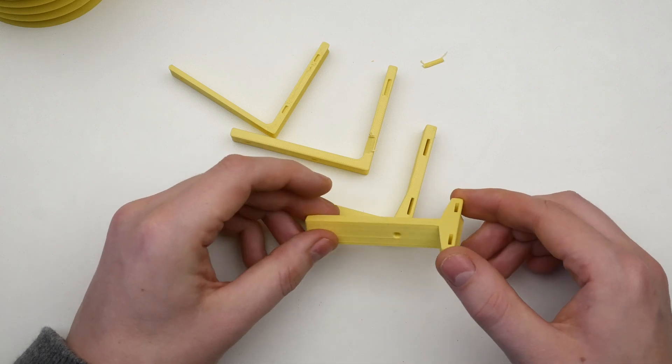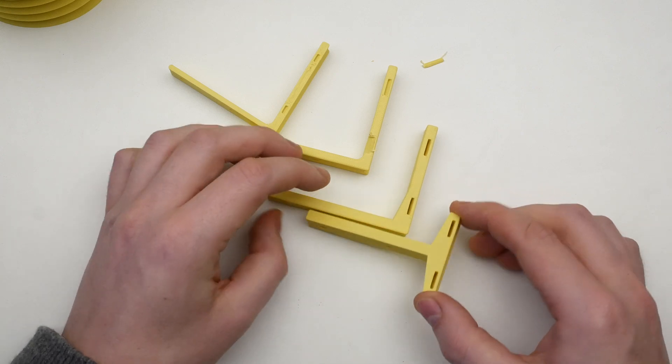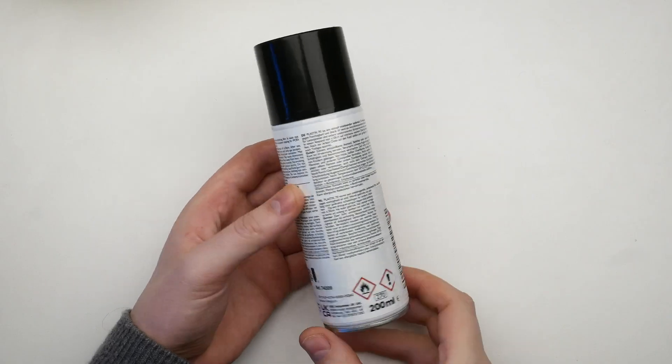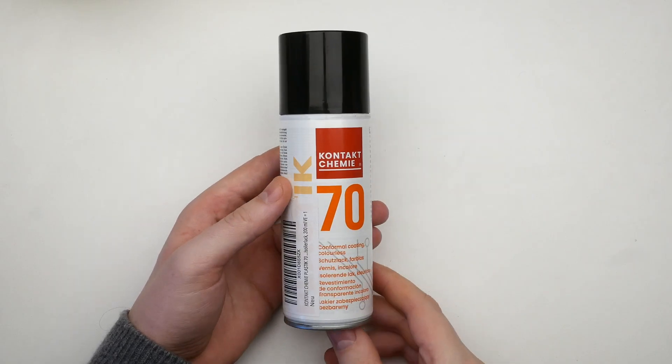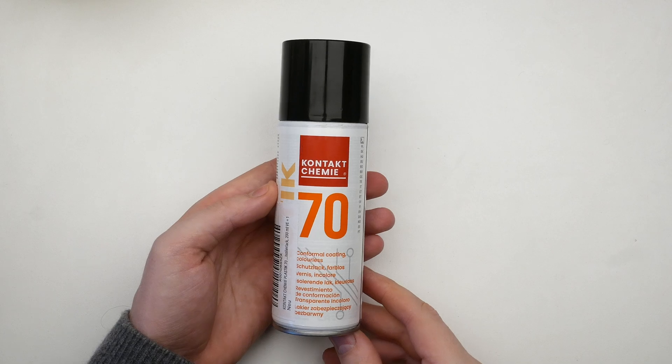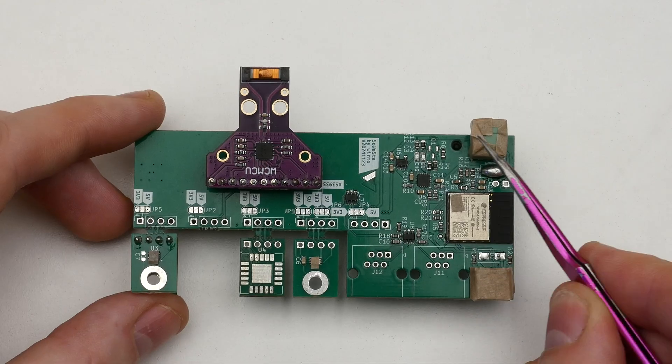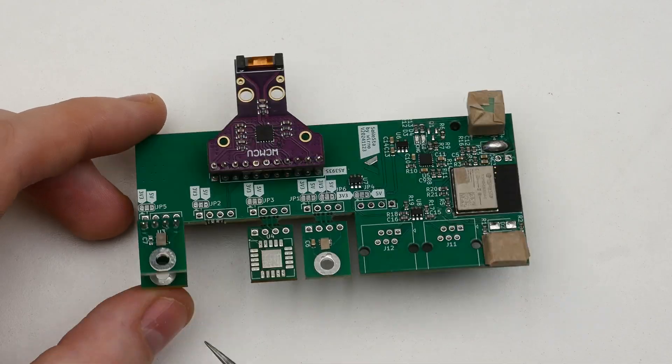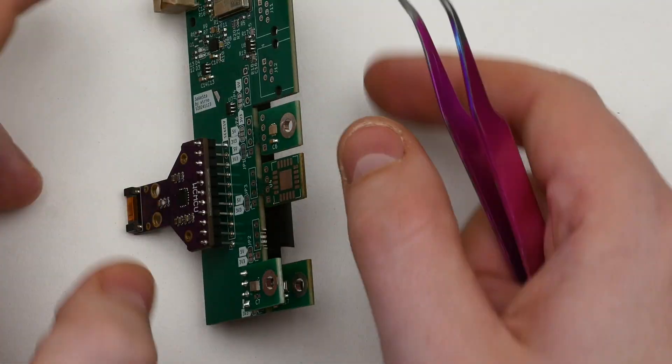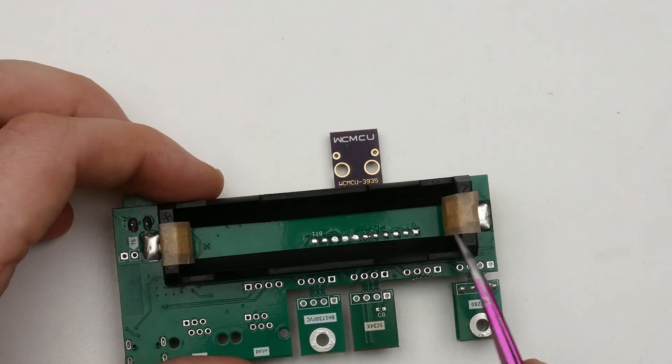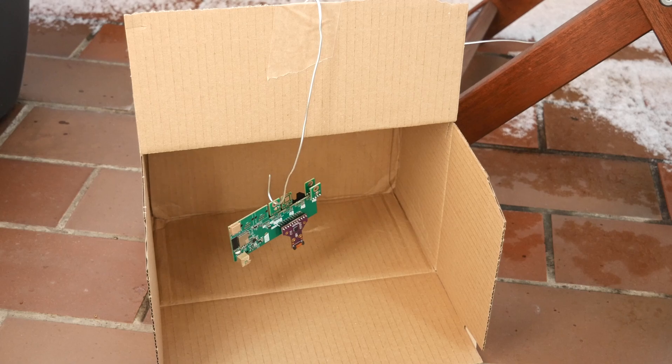For all parts, I used ASA filament. Before bringing it all together and mounting the weather station, I decided to coat the PCB with a layer of conformal coating to protect it from any water ingress.